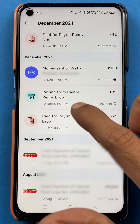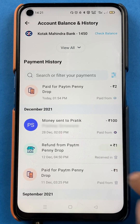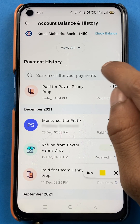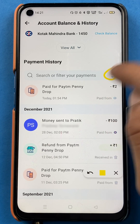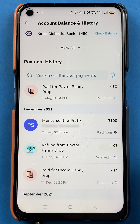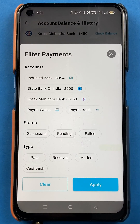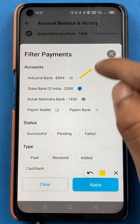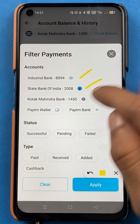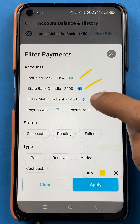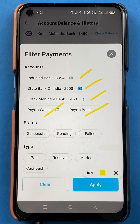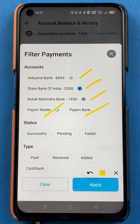One good thing I liked about this is there is a filter option here. You can just tap on the filter option and you will get multiple options. You can see the banks — IndusInd Bank, State Bank of India, Kotak Bank, Paytm Wallet, and PTM. These are the multiple banks which are already added in the Paytm application.